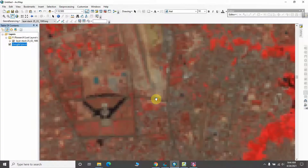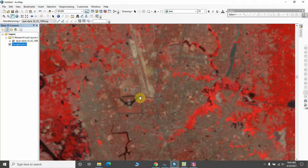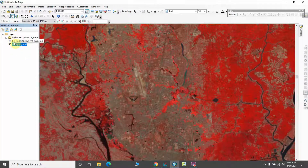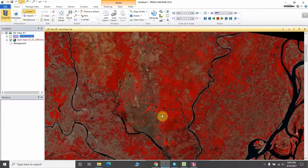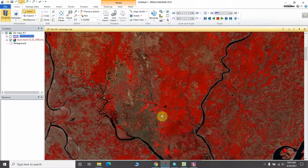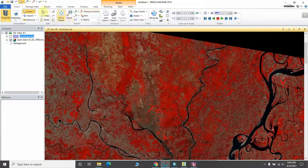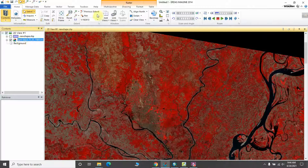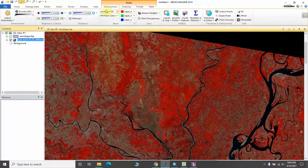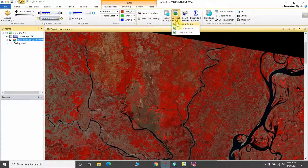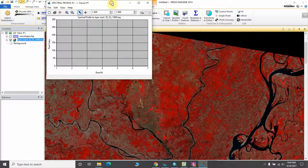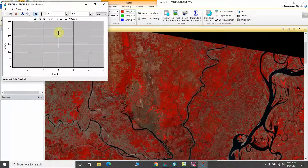I have selected my classes and understand what type of class is where. Let's go back to ERDAS Imagine. To create the spectral profile, first of all you have to go to the Multi-Spectrum menu, select it, and from the options that appear you have to select 'Spectral Profile.' You will see a box appear above.